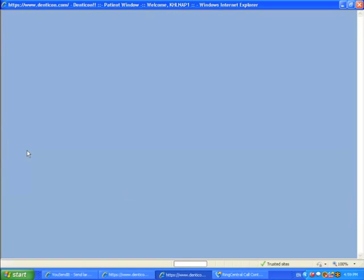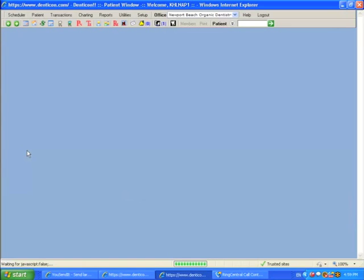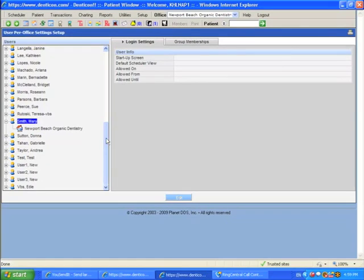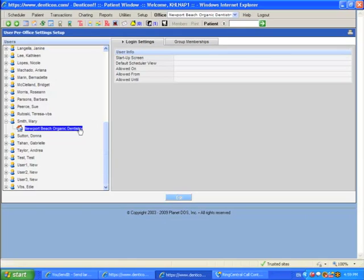And it opens up that person's profile and shows me which offices she has access to. In this case, she only has access to one office, Newport Beach. So I'm going to click on that.